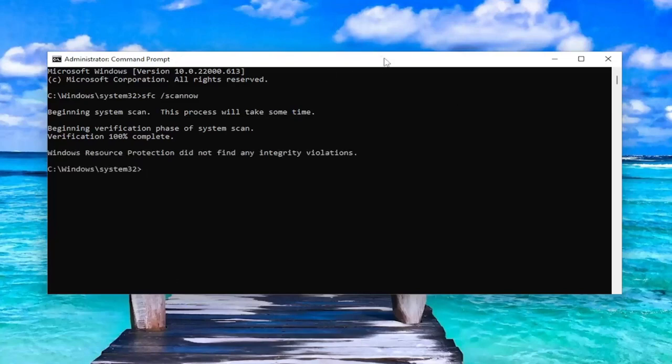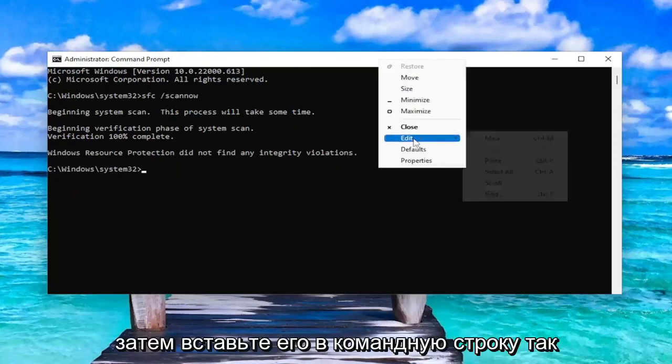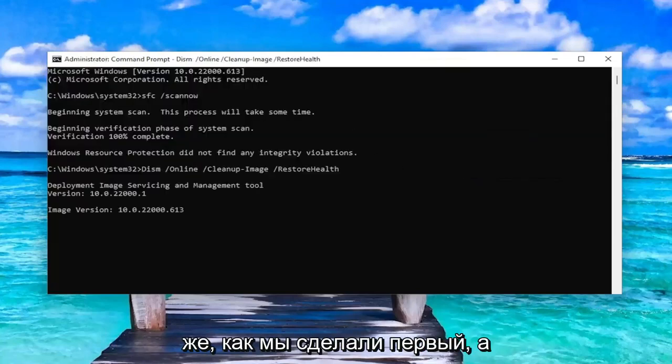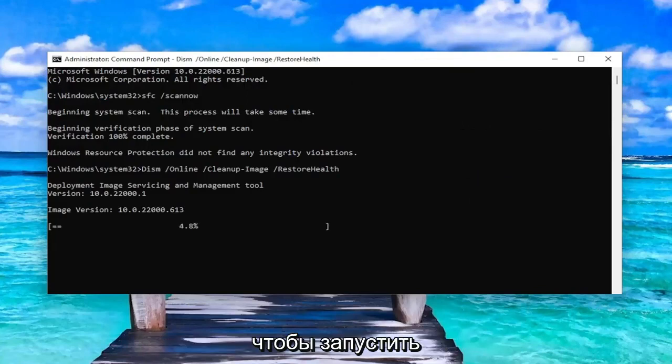Okay, so once that first command is finished, go ahead and copy the second command in the description of my video and then paste it into the command prompt the same way we did the first one. And then just give this one a couple minutes to run as well.